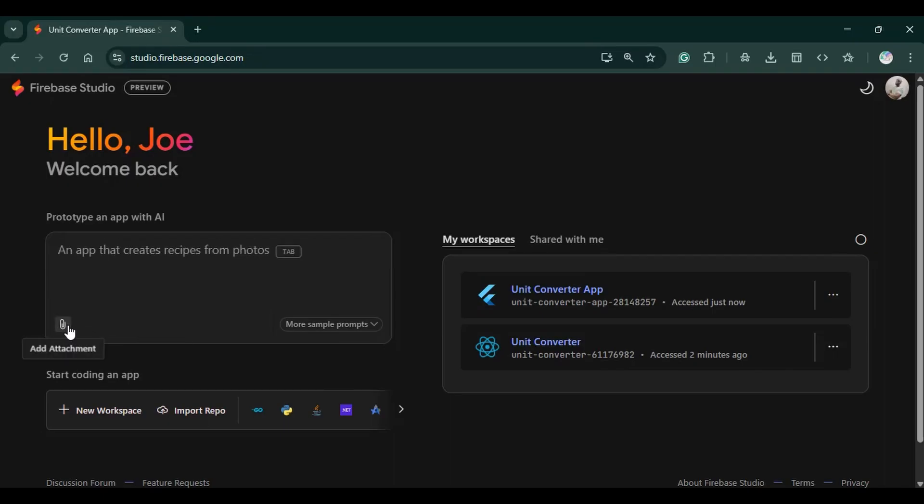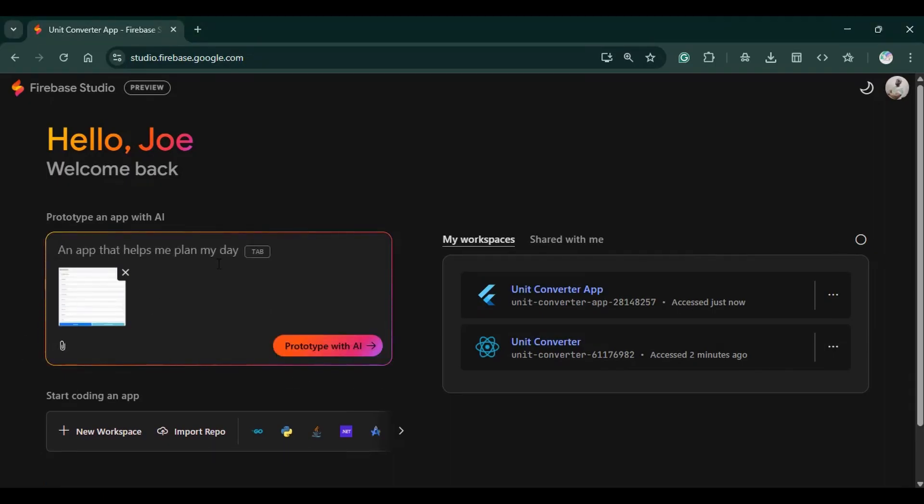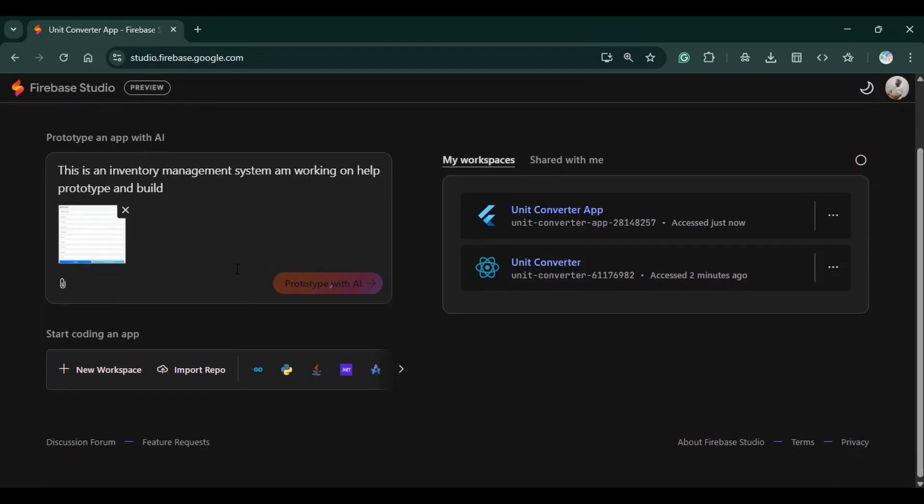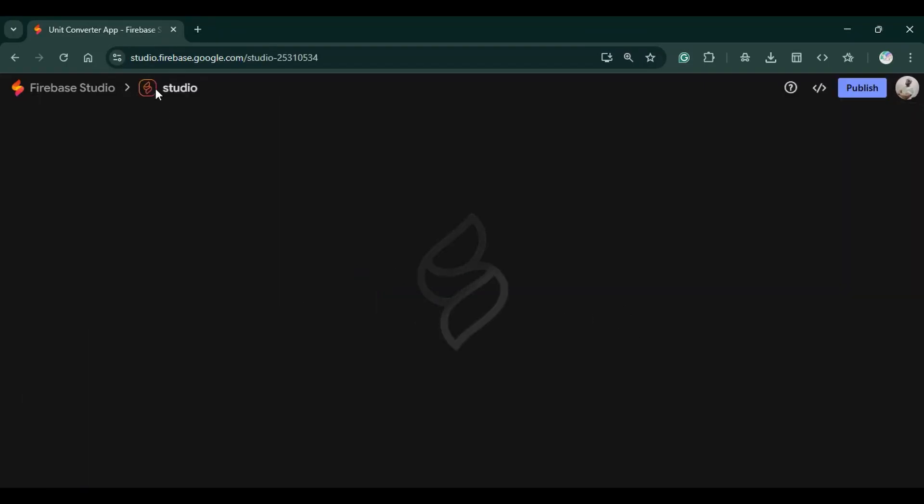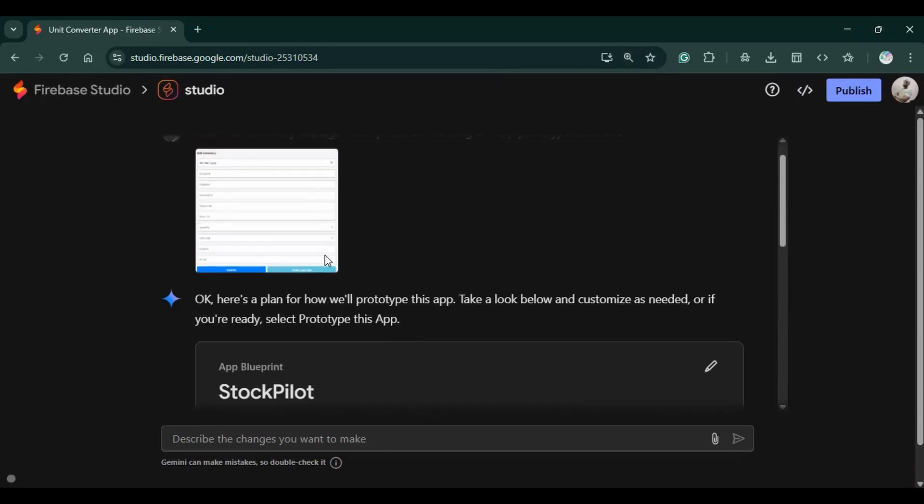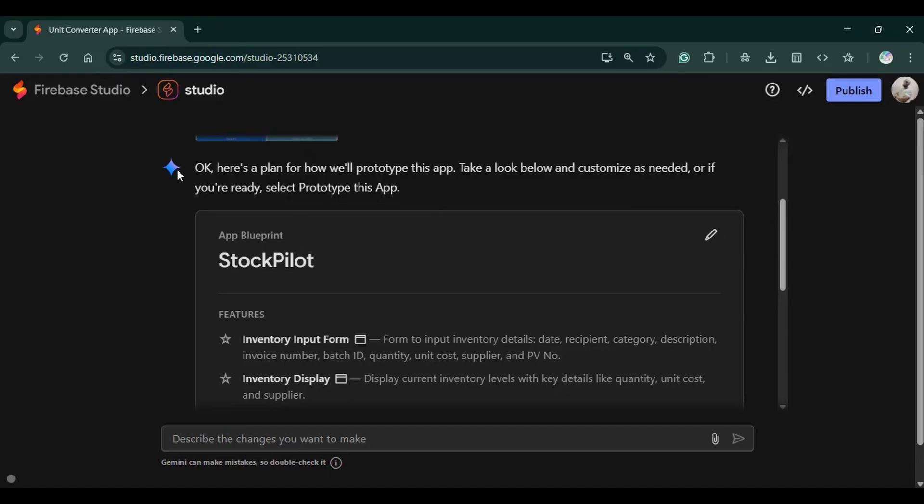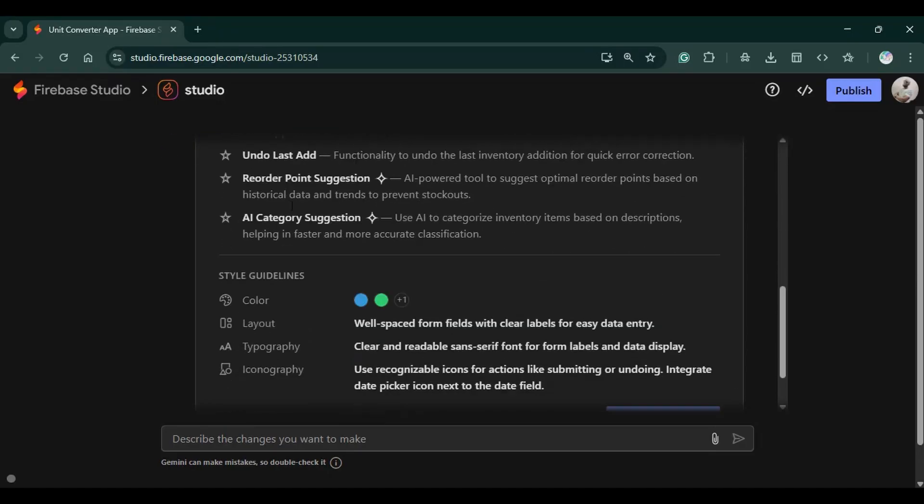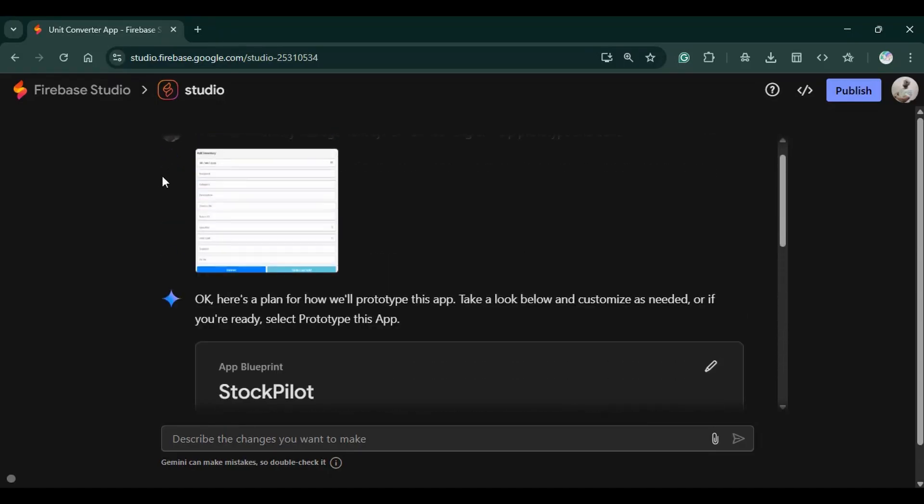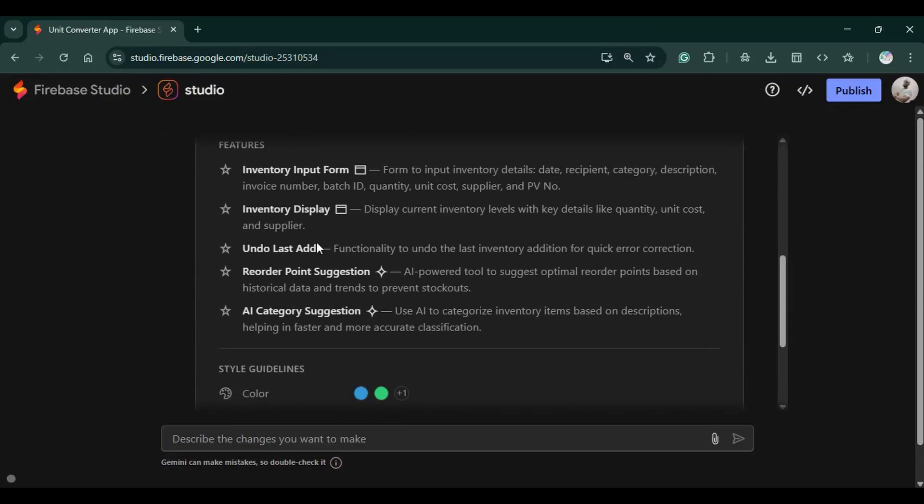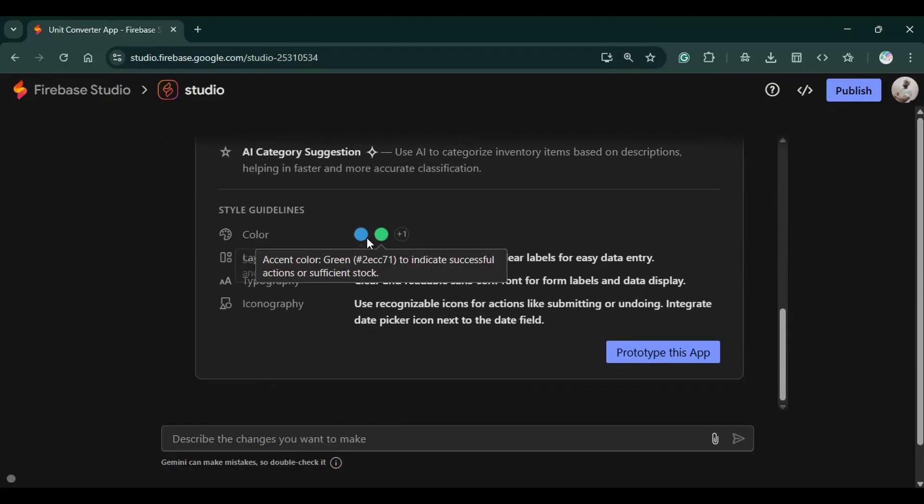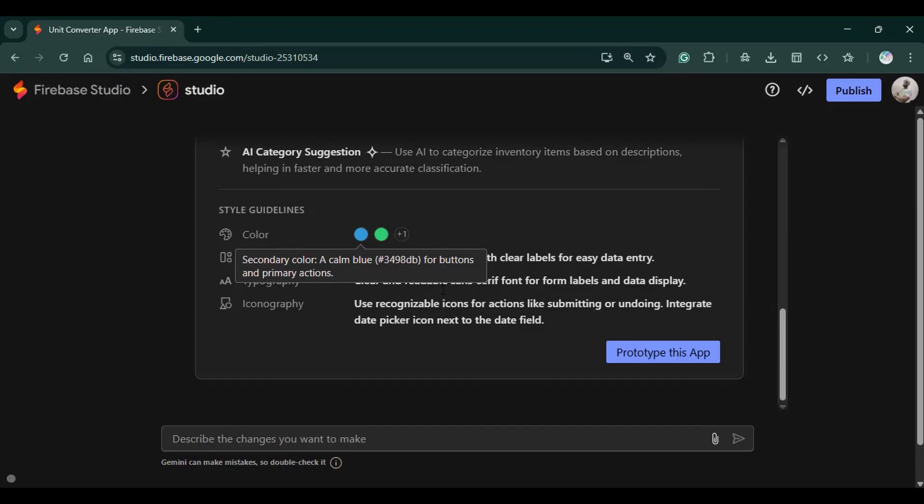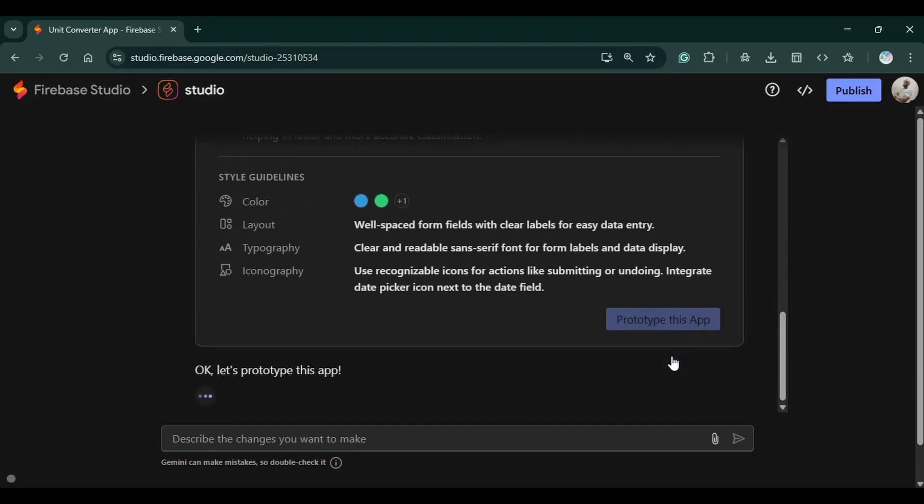Back to the dashboard. If you'd like to create your own app, you can use this button to add an image. Then you can give it a prompt. So this is the inventory management system I'm working on. Help prototype and build. Then it's going to start prototyping. Then it brings up this chart. It's using Gemini. Let's plan for this prototype app here. Take a look, customize the needs. We have the inventory form, the inventory display, the undo. So it's basically checking out my screenshot and what I require. Then down here, the styles guide. You can see the colors, additional colors. Then we can click on prototype.